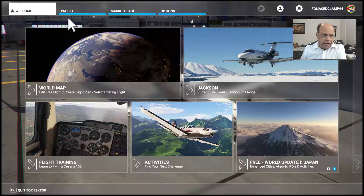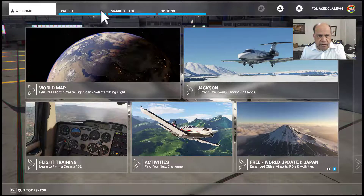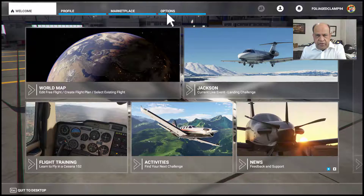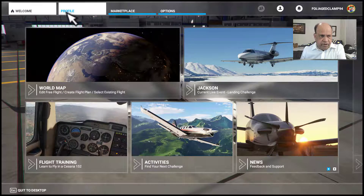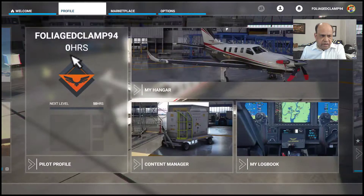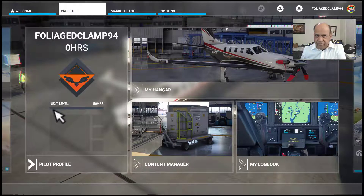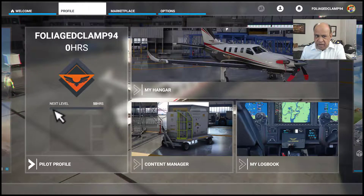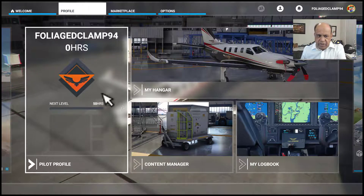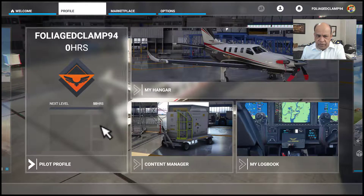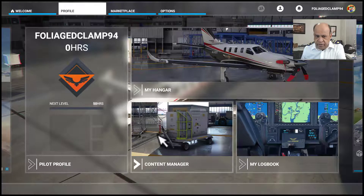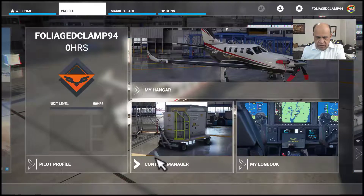Right here at the top we have the profile, marketplace, and options. In the profile it keeps track of your training level and how many hours you have trained on this software.